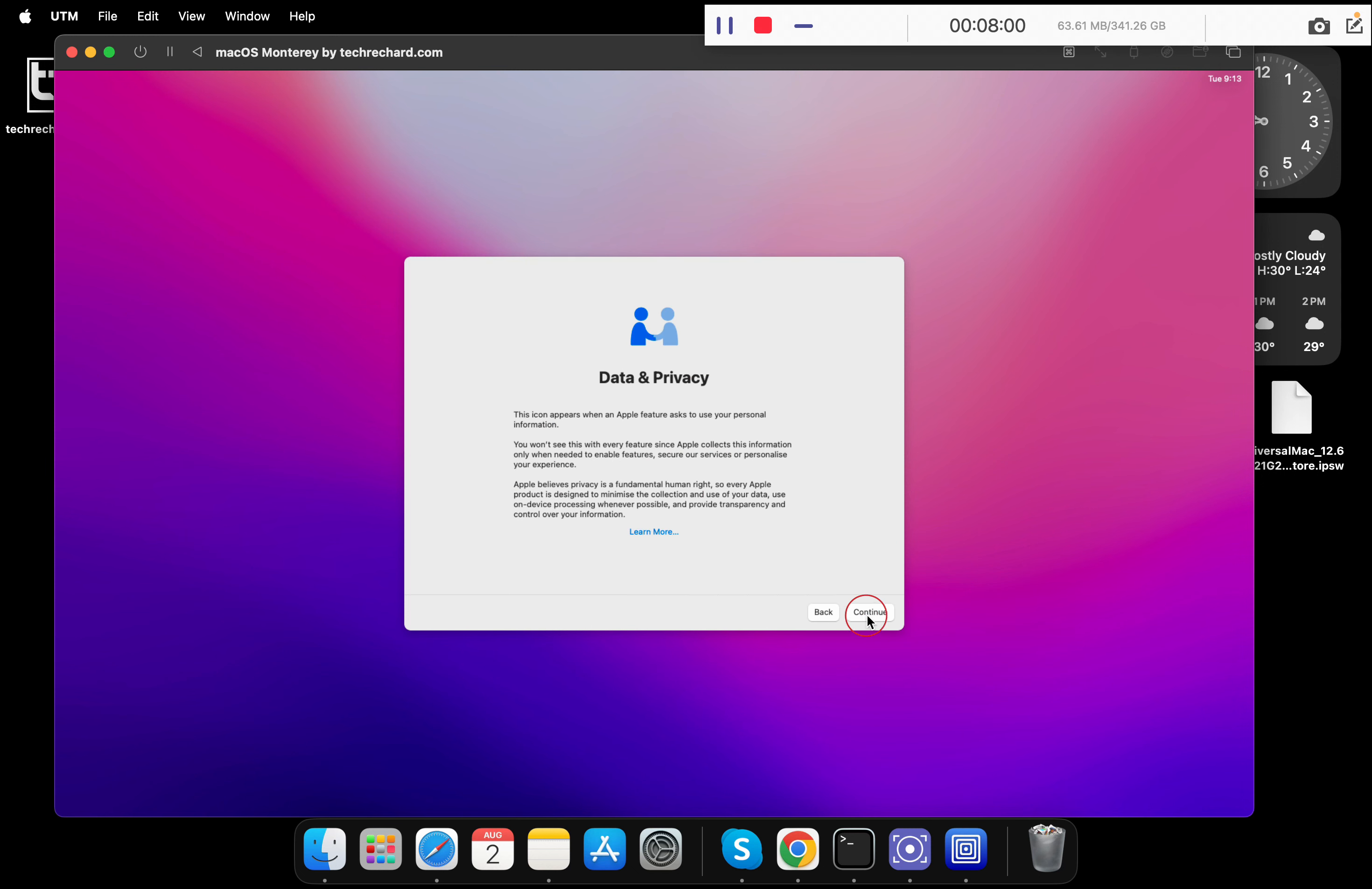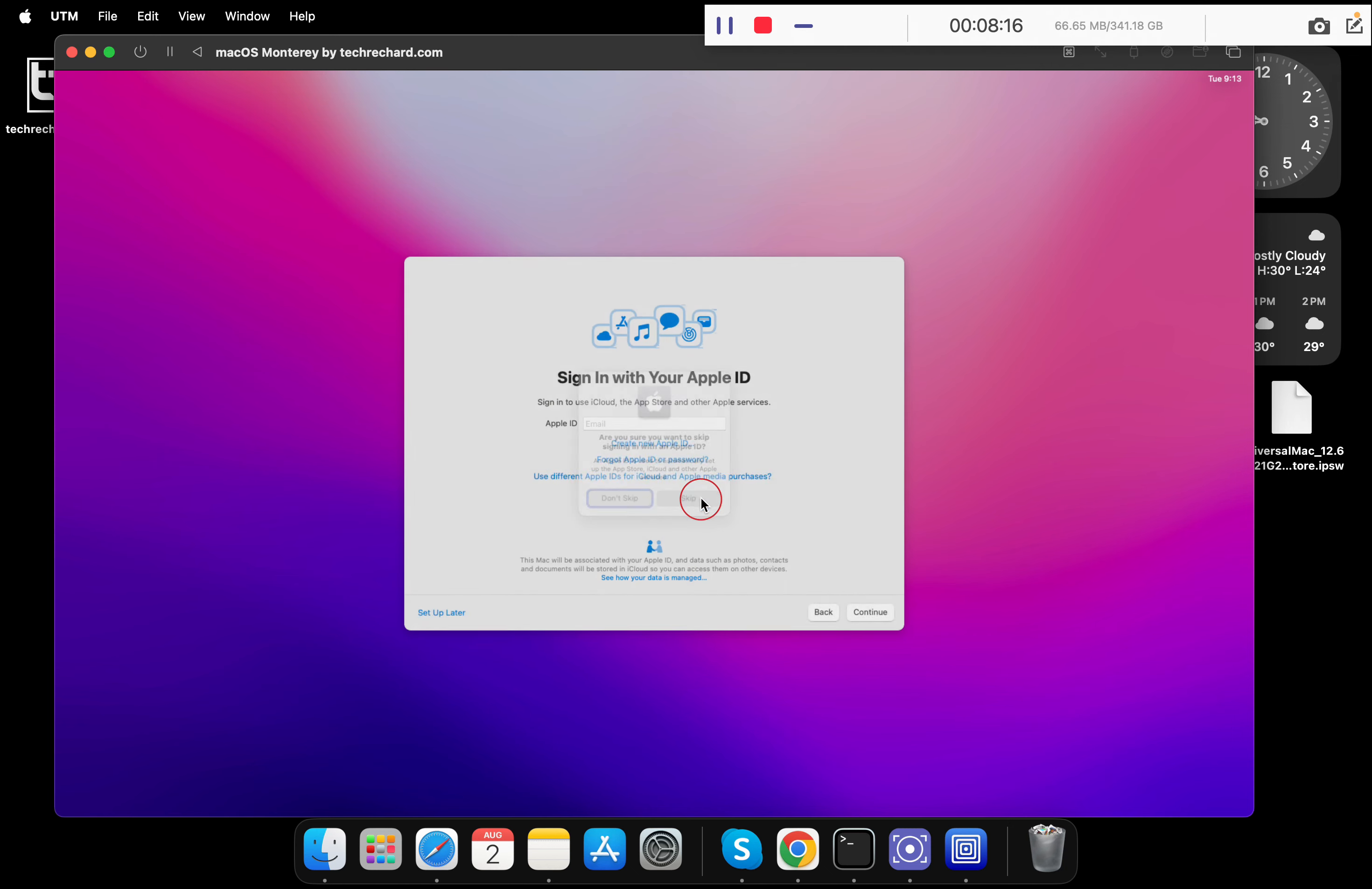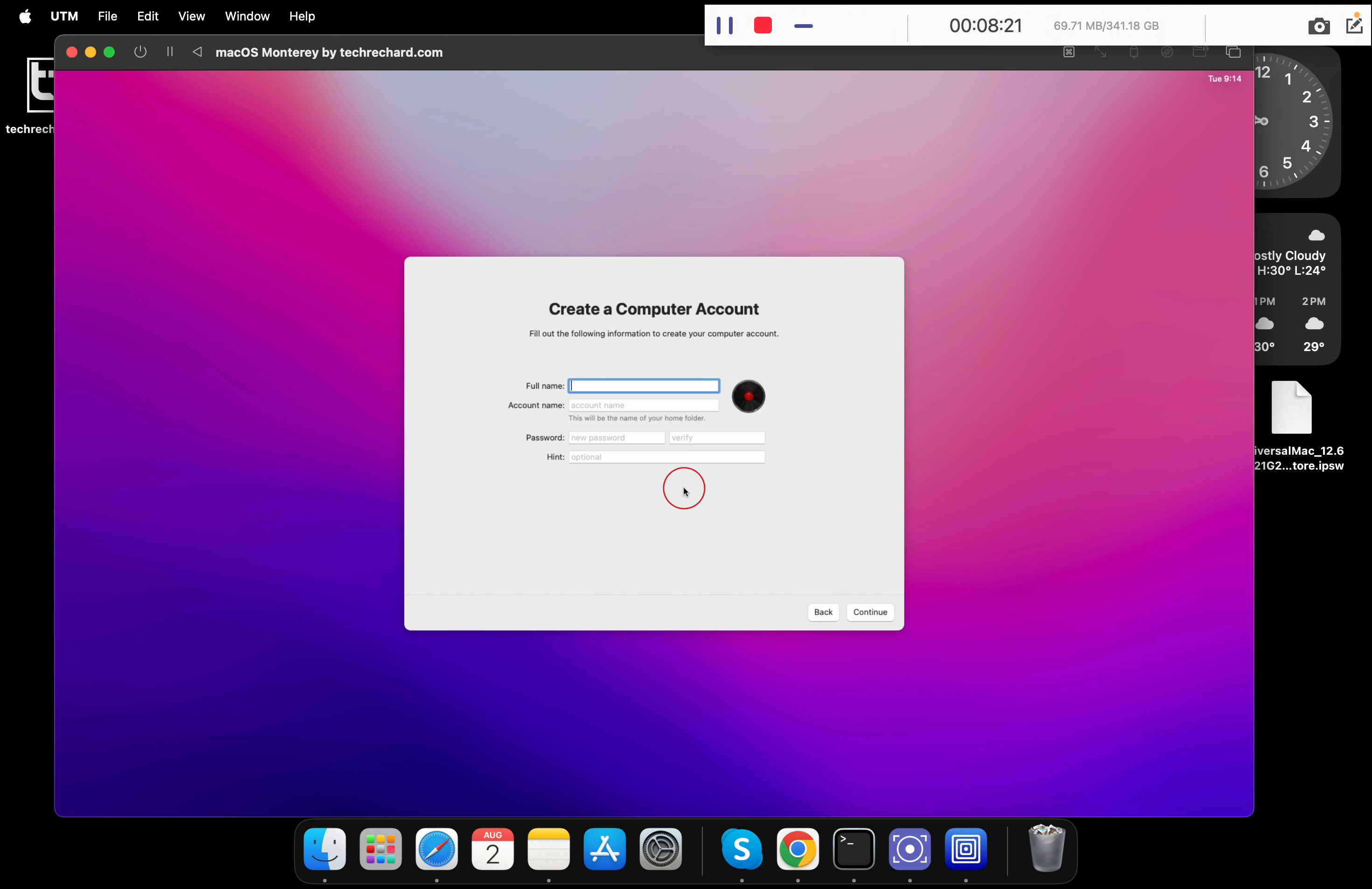Not now. Click on continue. I don't want to migrate anything. Simply click on not now. You can also sign in using your Apple ID. For now, I am skipping this process, so you can simply click setup later.